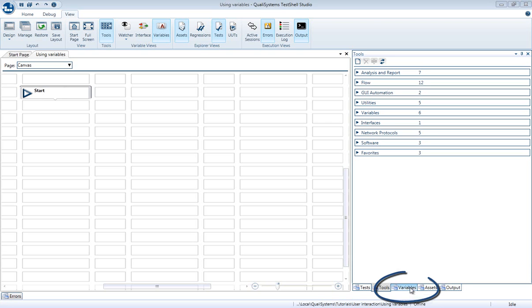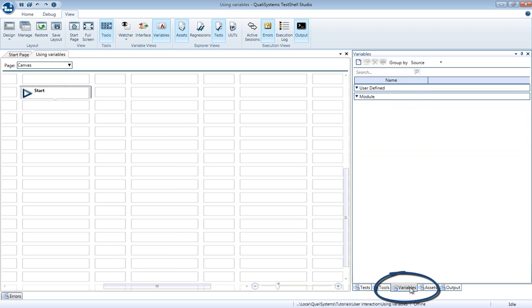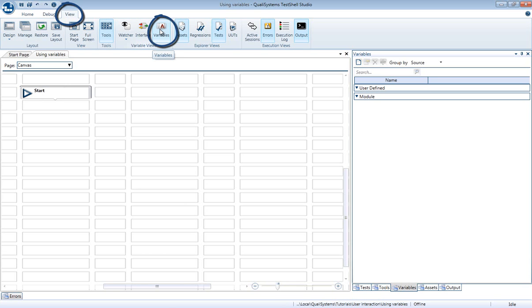To see the variables list in your test, open the Variables view. If the view is not available, you can add it from the View tab in the ribbon. Just press on the Variables button in the Variable Views section.